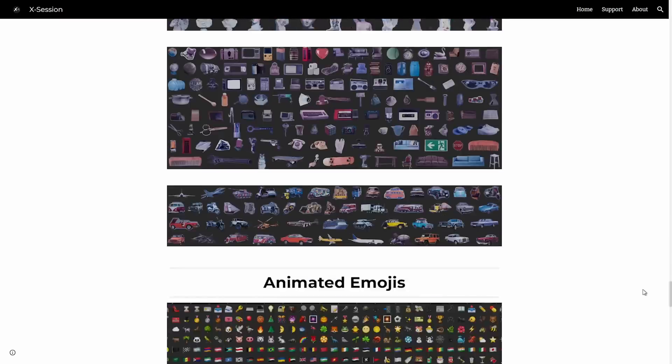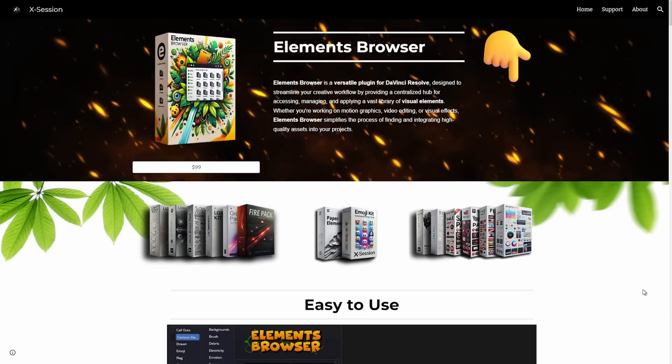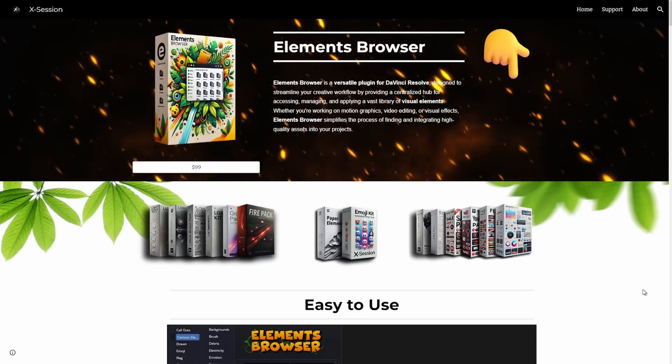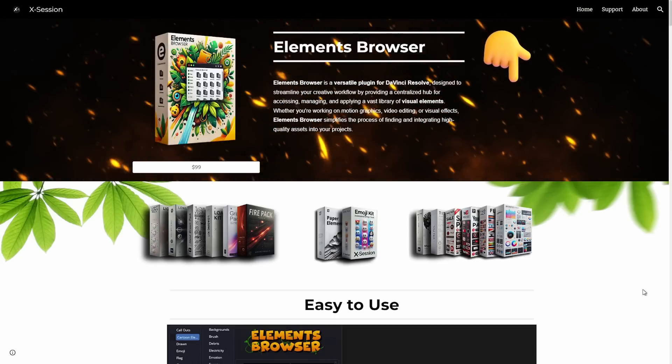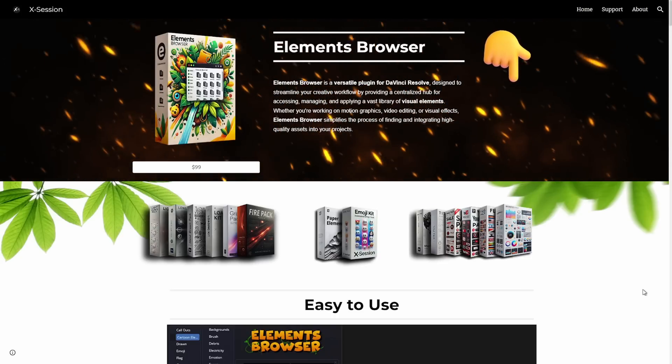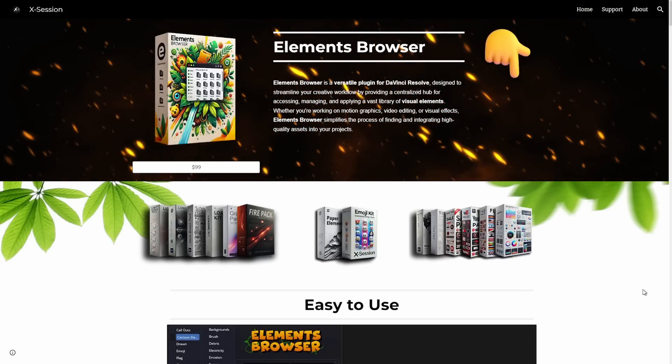Streamline your workflow, unleash your creativity, and elevate your projects with Elements Browser for DaVinci Resolve.